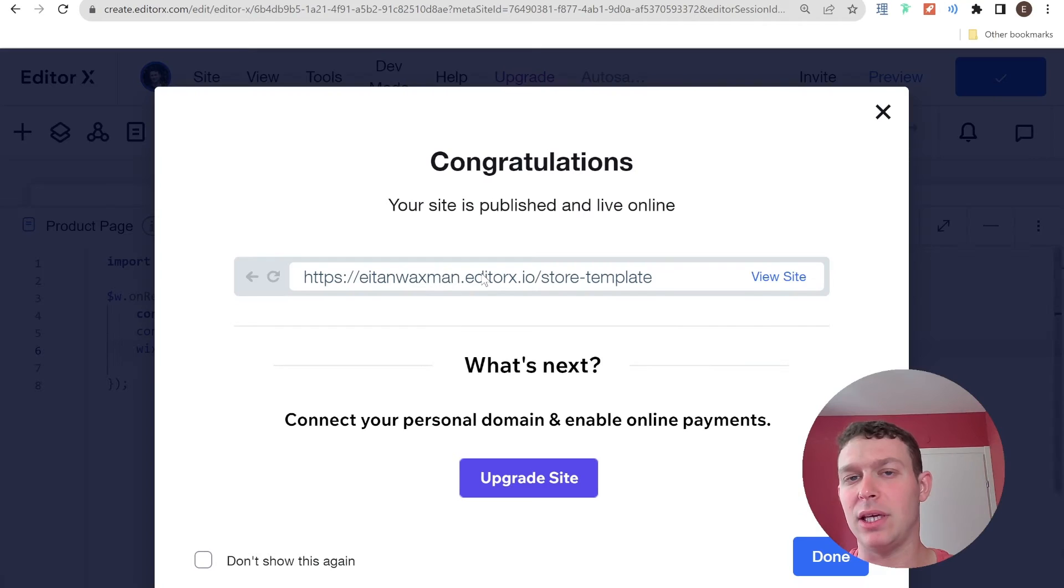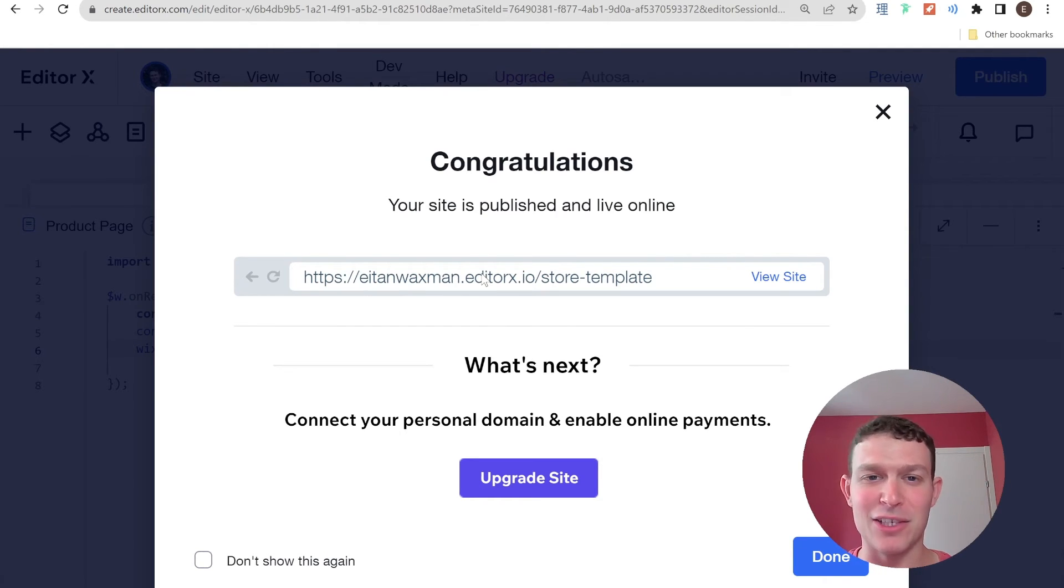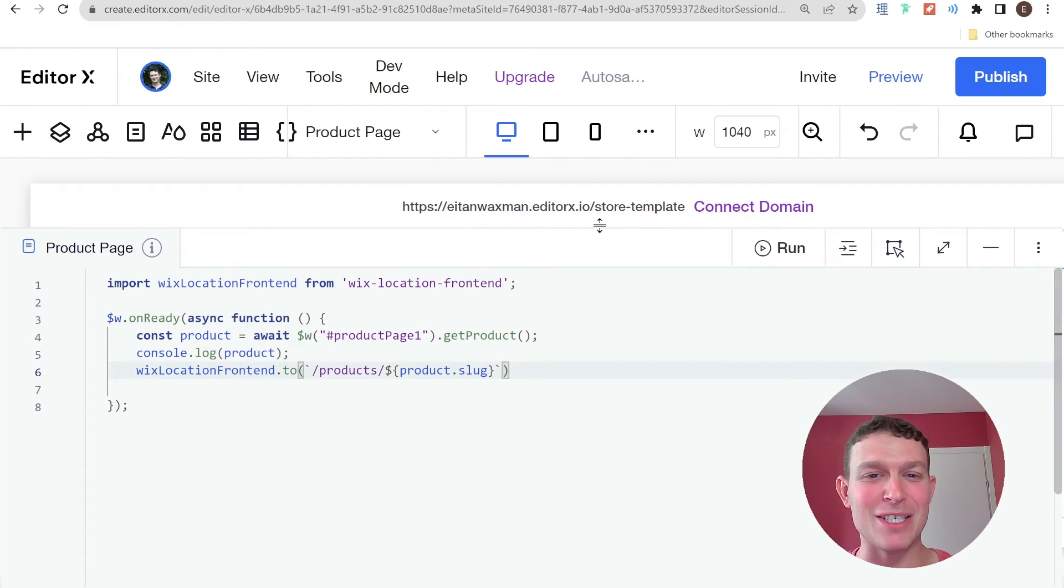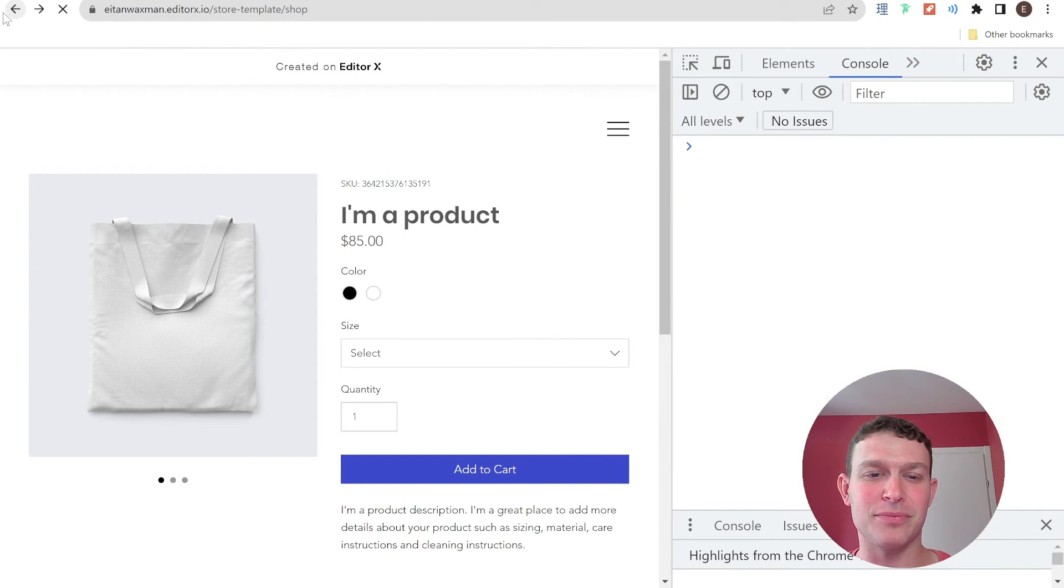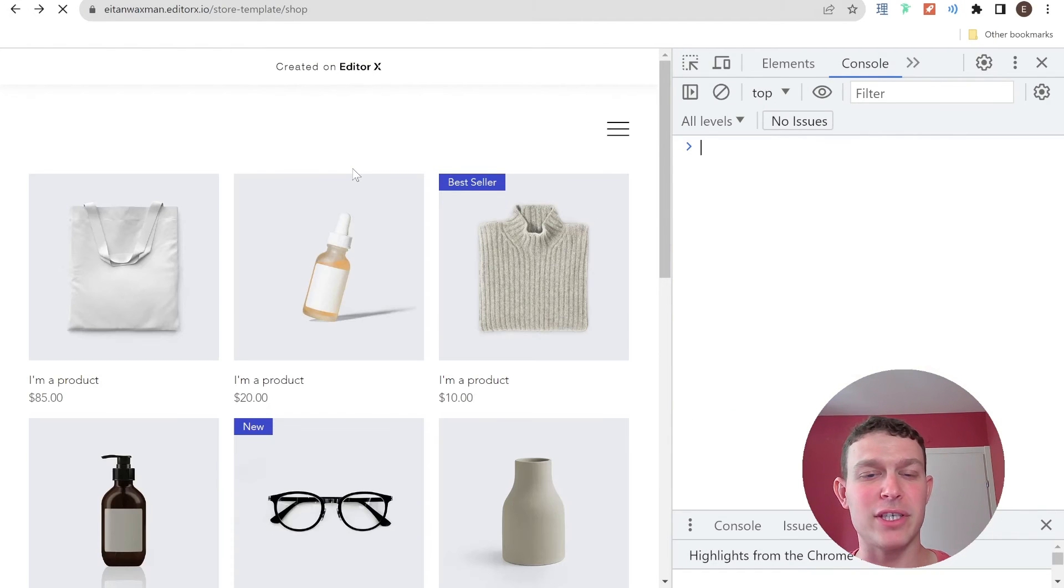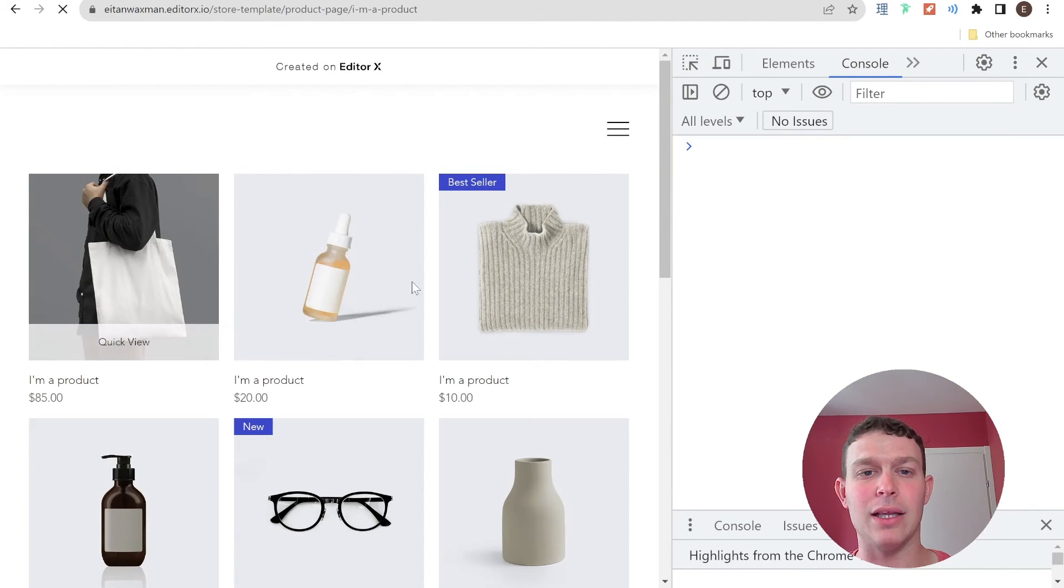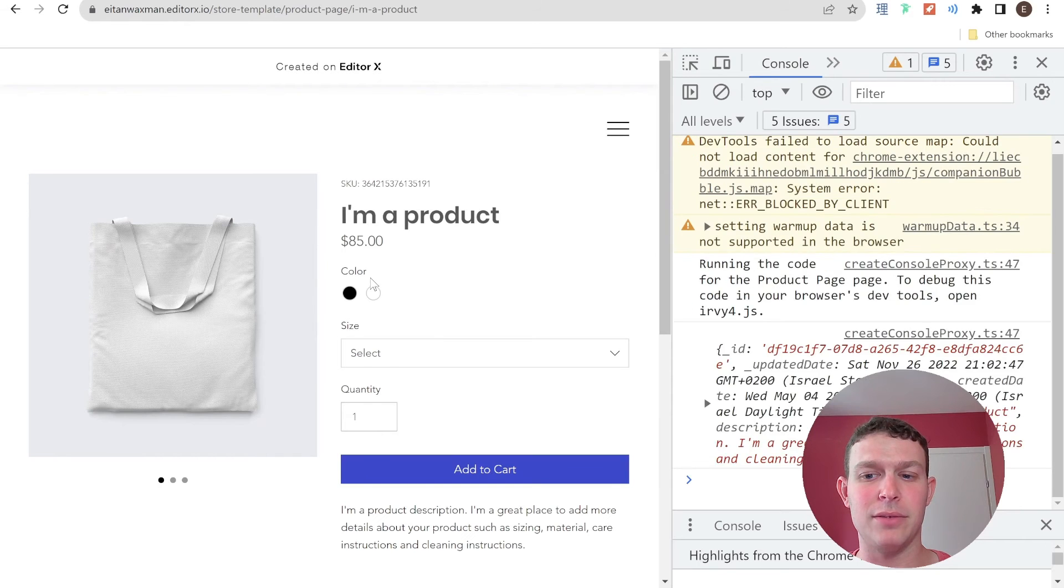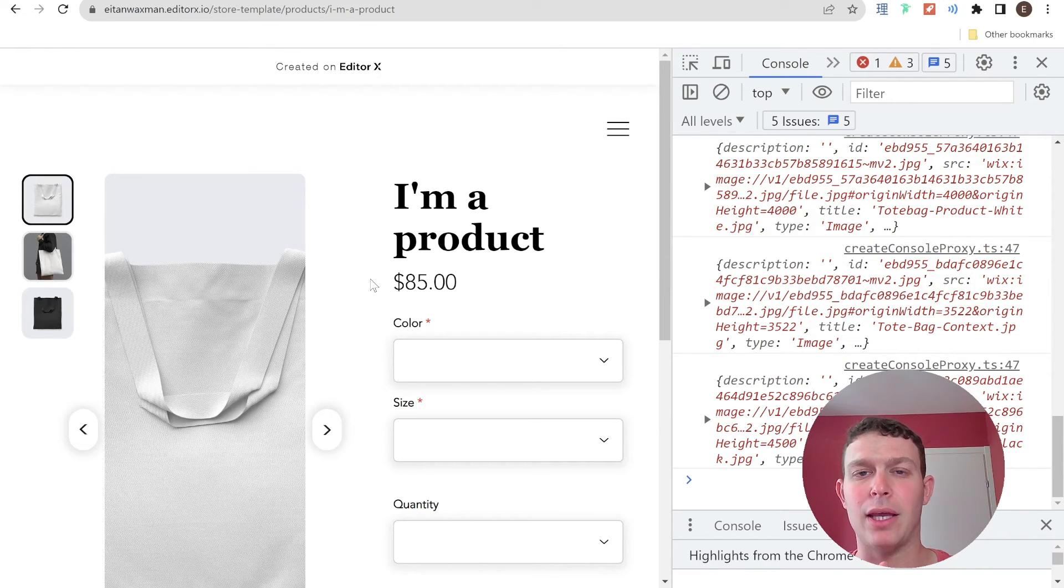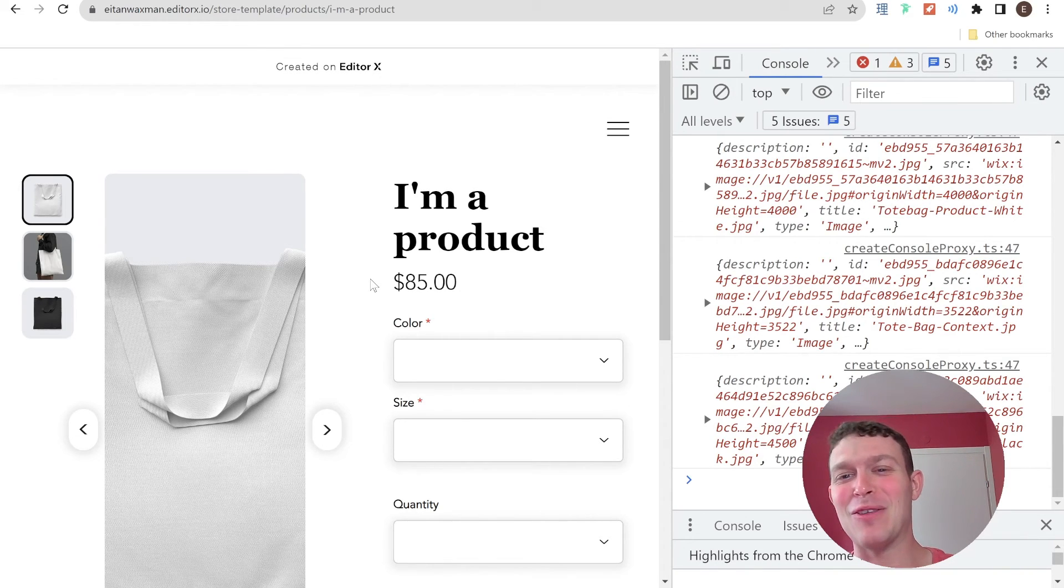And I'm purposely leaving in these small mistakes and debugging. Because I think that these are things that you are highly likely to encounter yourself when you're implementing these solutions. And there's no better way to know how to solve it than by watching somebody else struggle with it. So I'm just going to leave that in. And if I go back now to our shop page. And just make sure that you're refreshing your site every time that you publish. And I'm going to go ahead and click one of these products. And we reached the product page. And now we should be redirected. And boom. So we were redirected to our new product page.